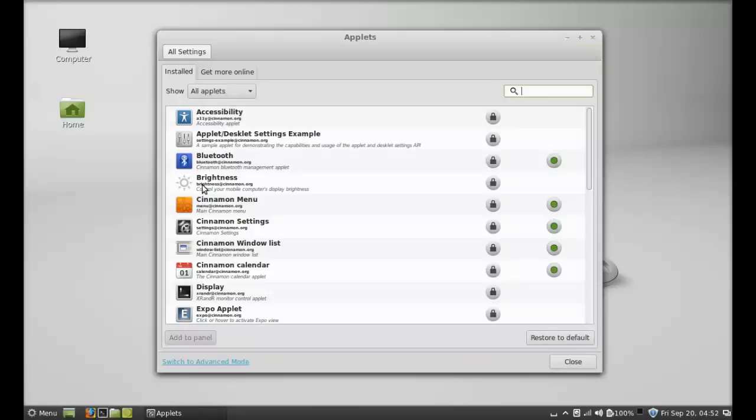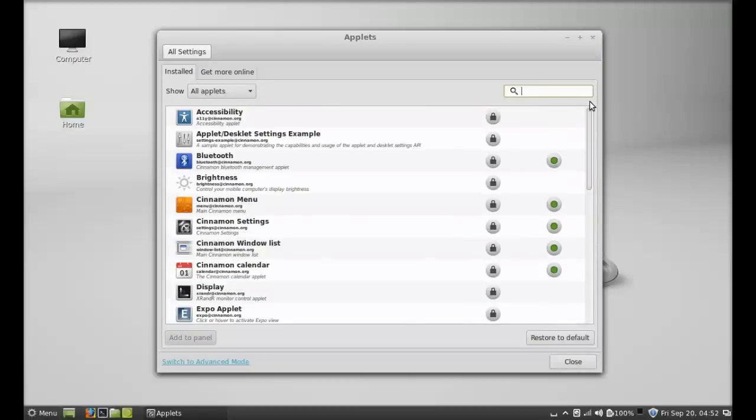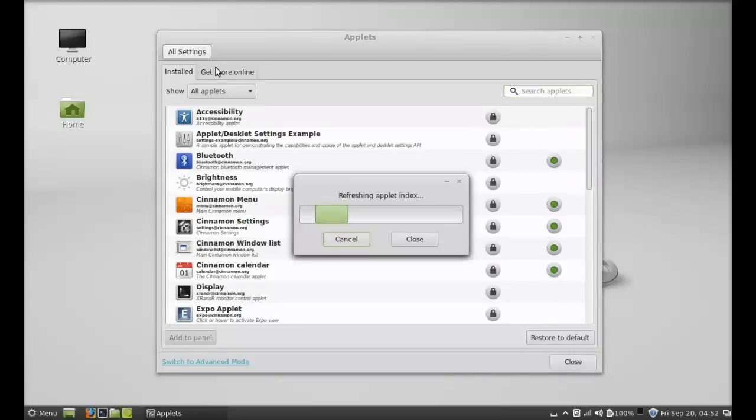Here you can't find the weather applet, so just click on Get More Online and it's just refreshing the applet index.